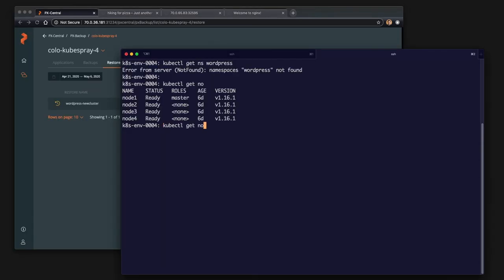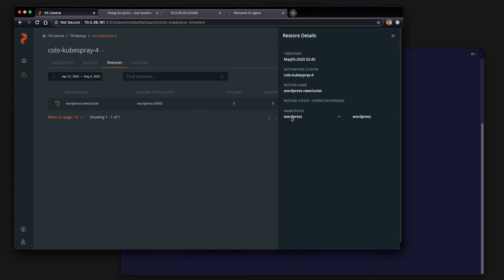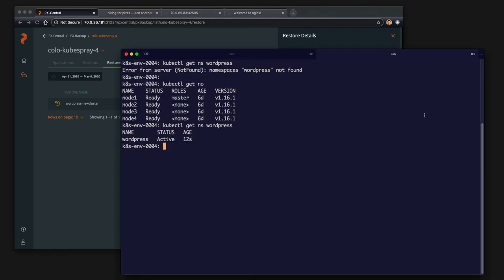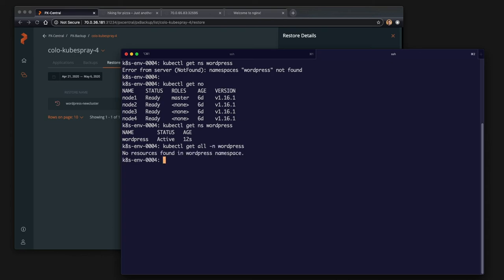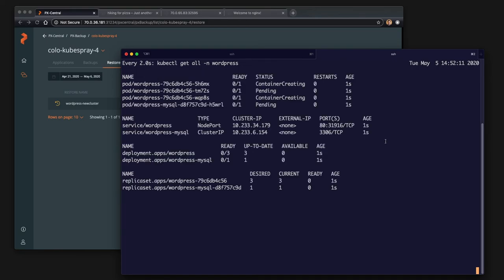So here we can see the WordPress namespace now is in our new cluster because px backup is restoring the entire namespace and everything in it. So we can see that if we get the resources, nothing's there yet. It's probably pulling down the volumes currently. So we can do a watch and we should see here in a little bit of time that everything starts to come back.